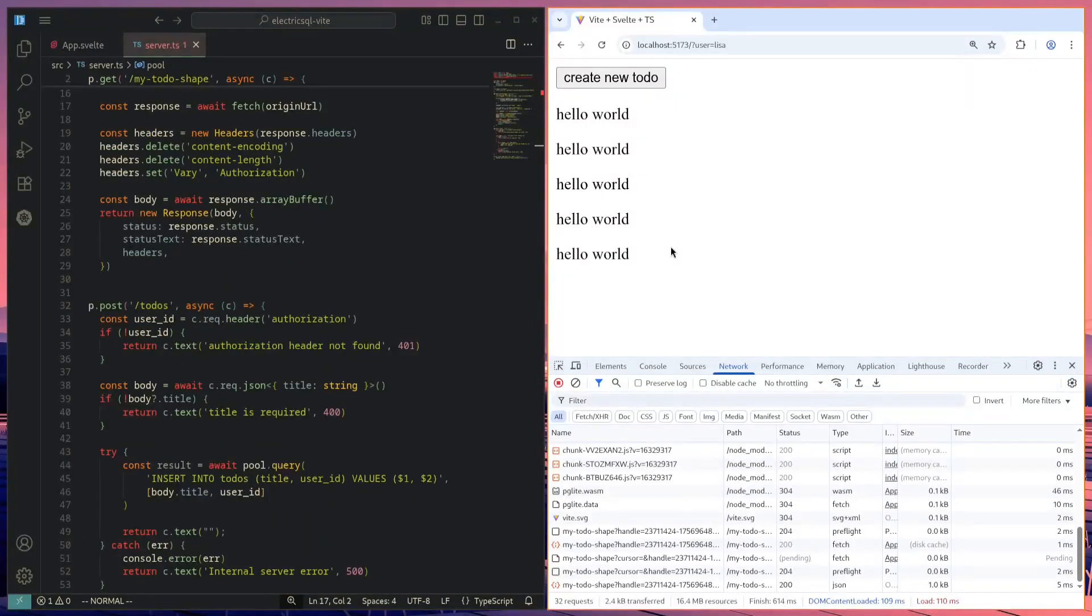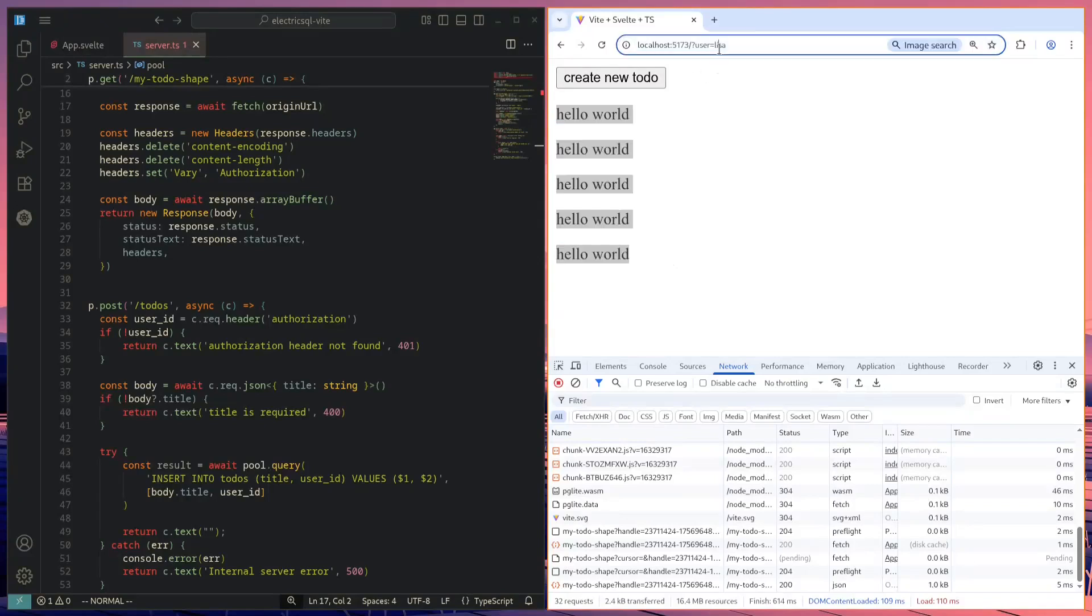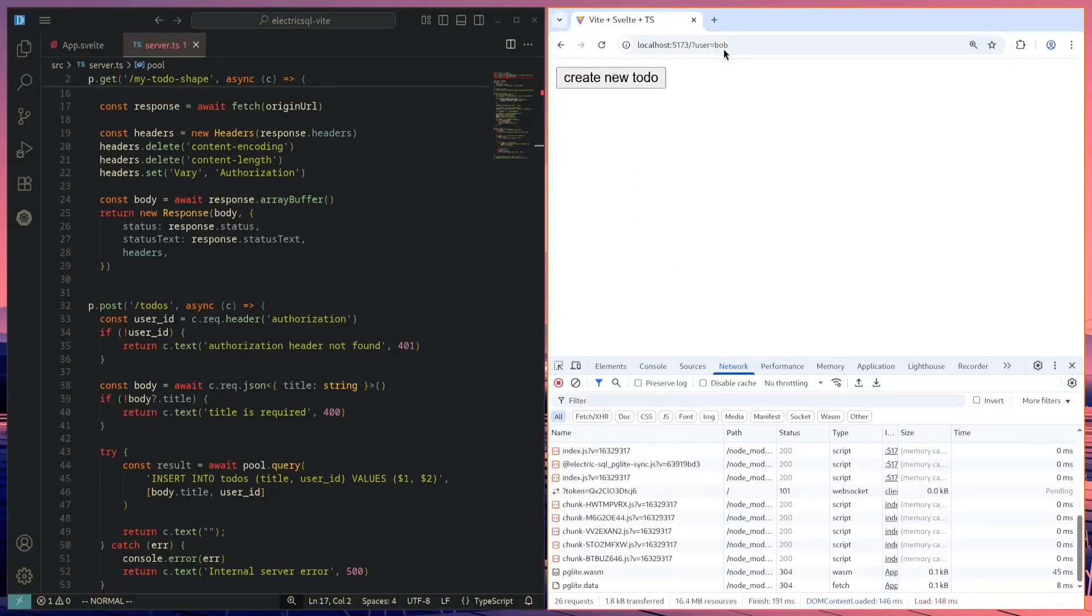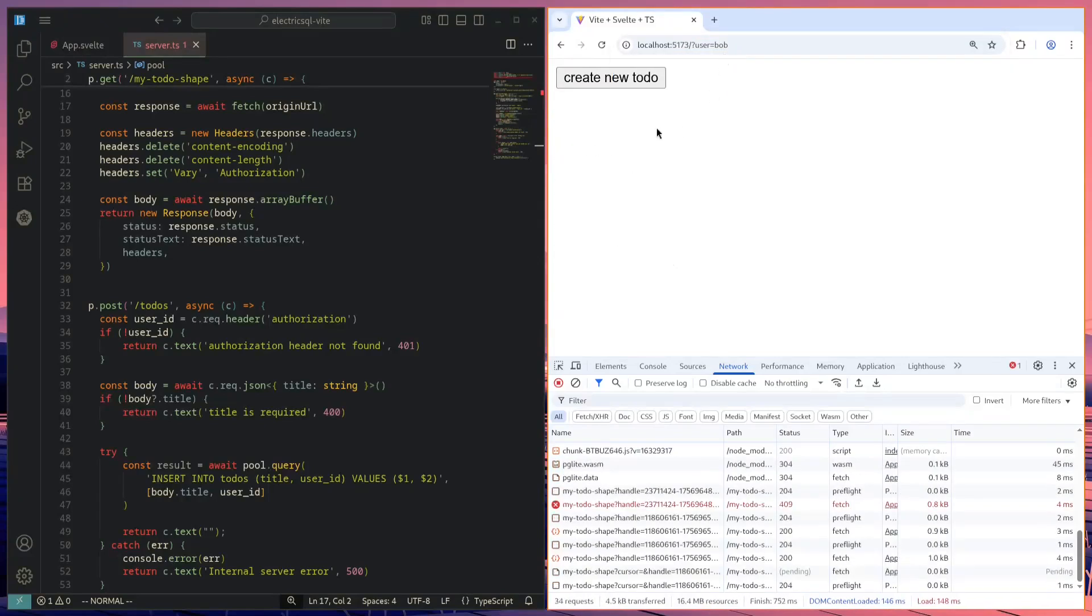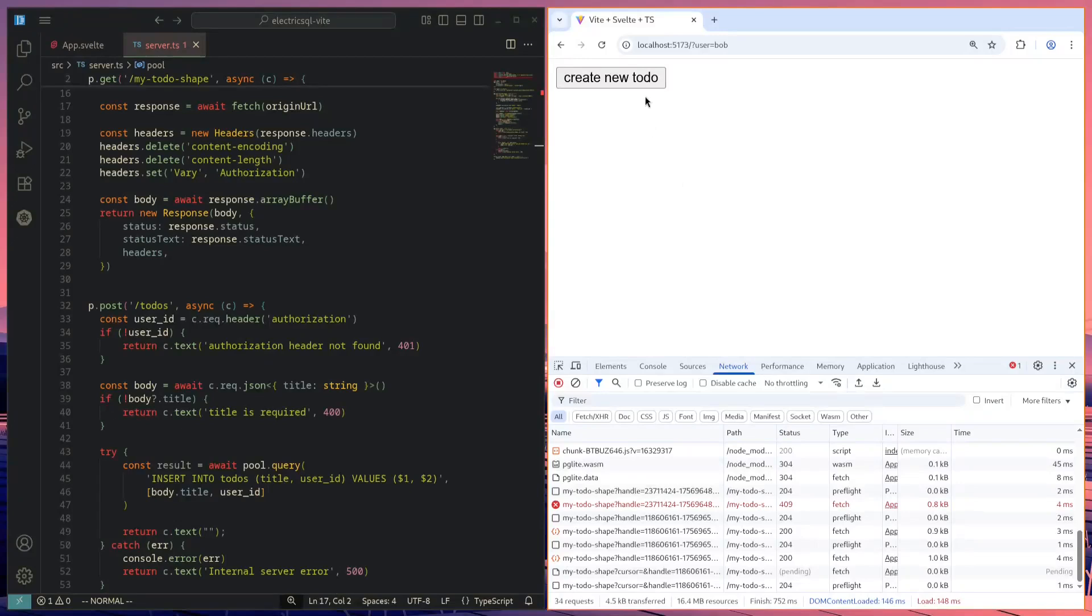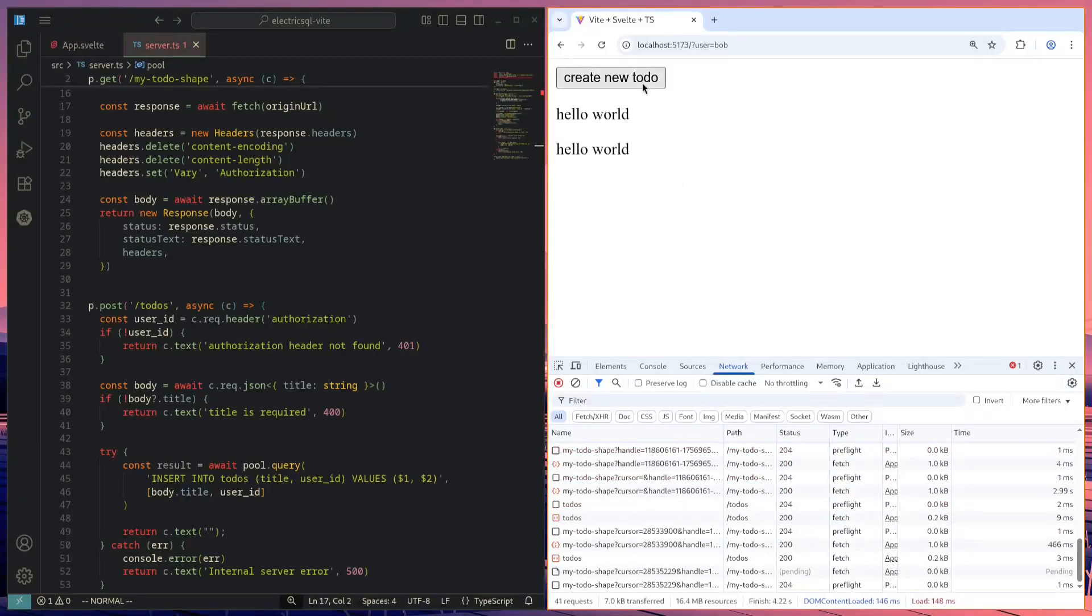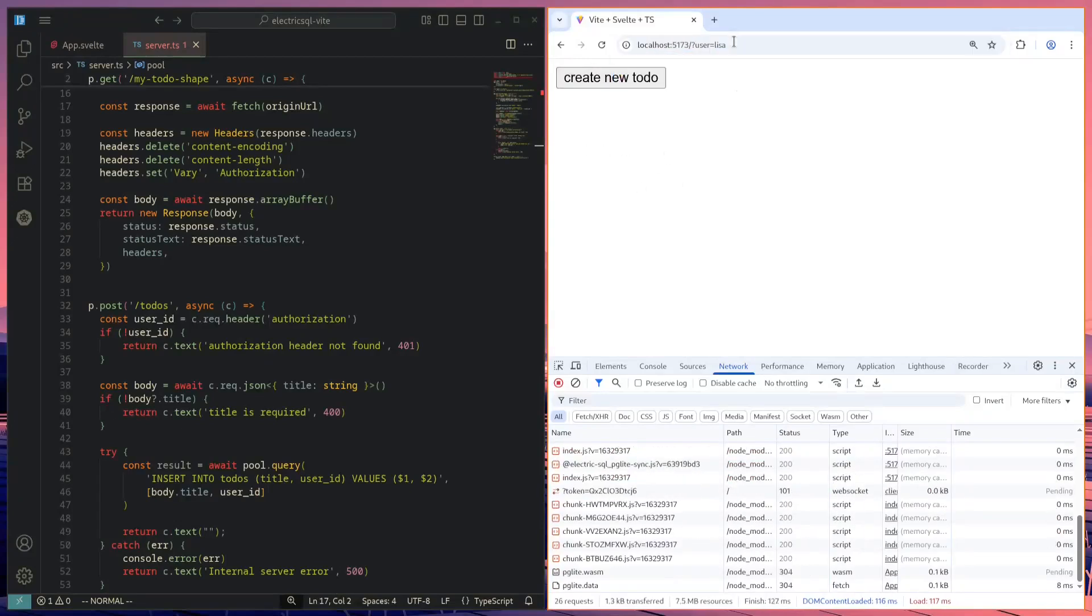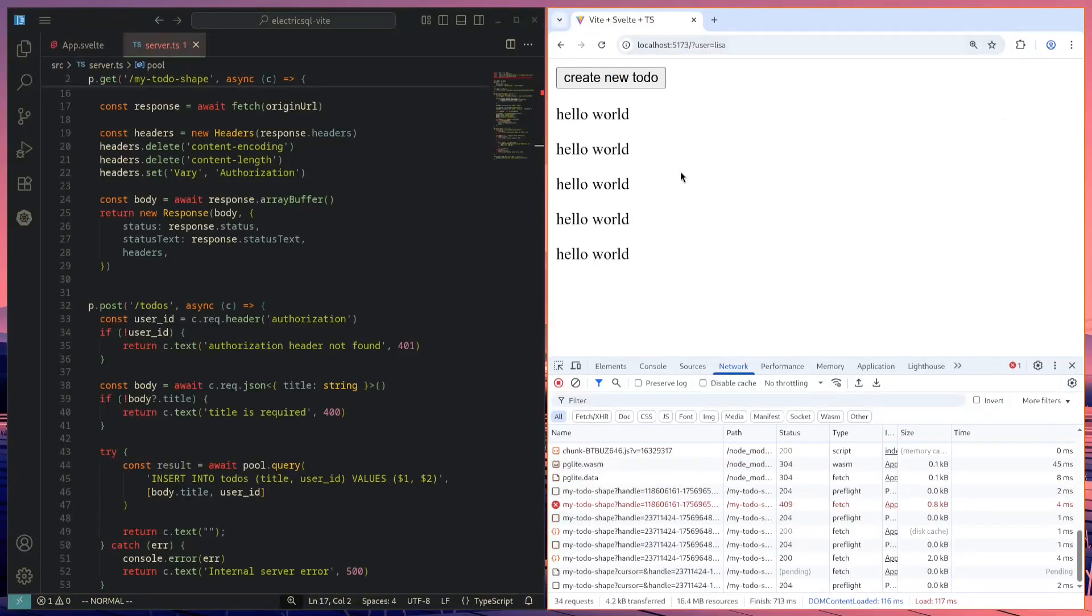So here is an example in the browser. We can see here that Lisa has these five to-dos. But if I were to go over to Bob, we can see that he does not have any to-dos. If I create two to-dos for Bob and go back to Lisa, we can see that they are not the same.